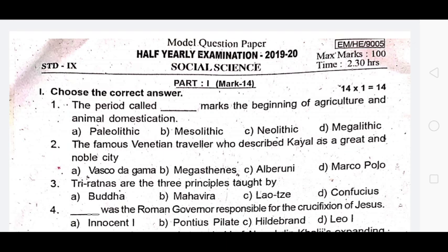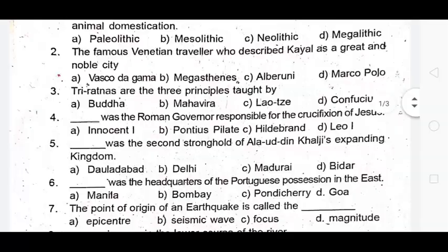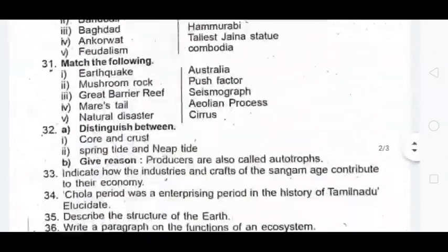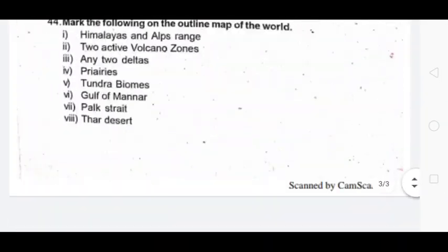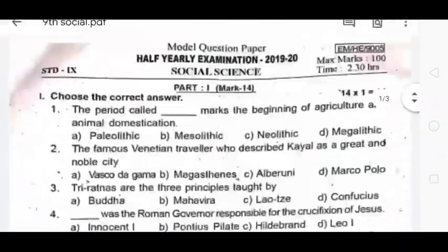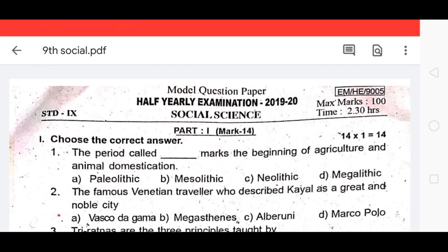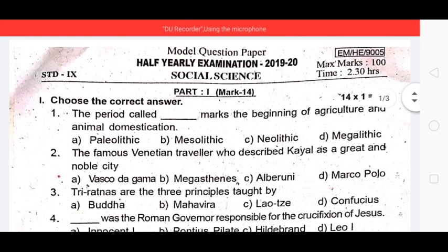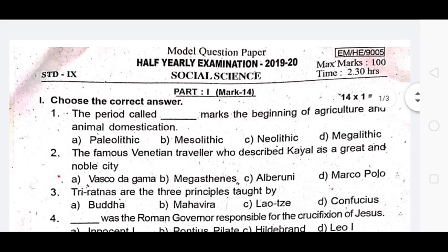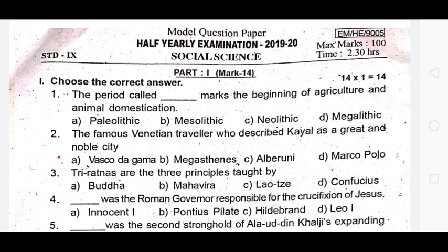The 9th standard social science is a full portion test. This is a full term book. Previously it was a term system, but now this is a full term. So it is very useful. Choose the correct answer section is 14 marks.